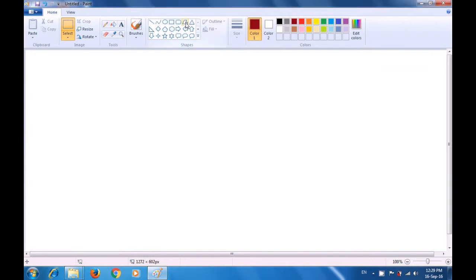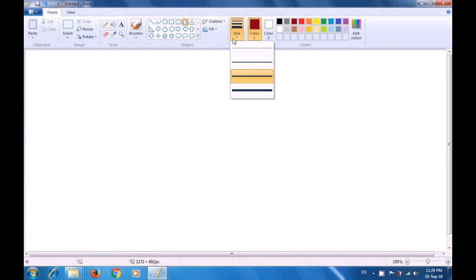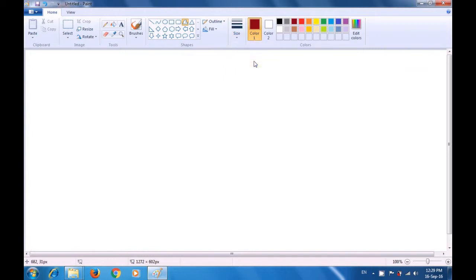Select the Polygon Tool by left-clicking on the Polygon Shape. Then go to the Size Options and select one of the sizes — the size which you like for the line of the butterfly. Then we have to select one of the colors. In Color 1, we are selecting black.